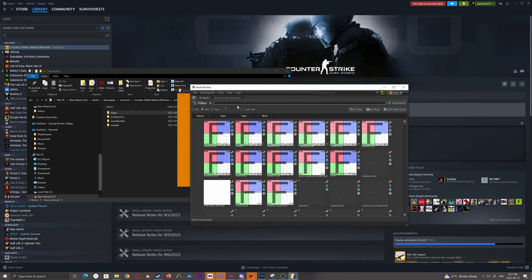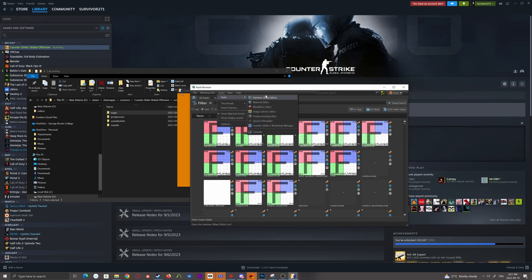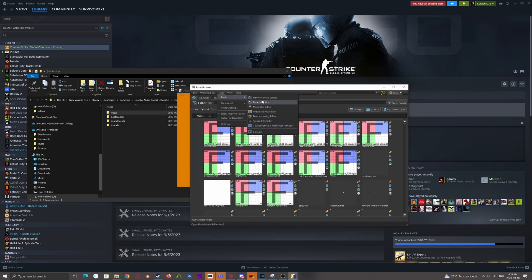But to actually get to the tools, what you're going to want to do is go up to the top bar, click Tools, Hover Tools. And all of the main tools within Source 2, the engine that Counter-Strike 2 is running on, is right here.